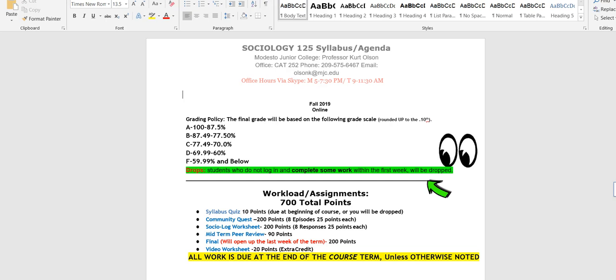So let's start at the top. This is Sociology 125, which is Sociology of Marriage and Family. This is the syllabus and the agenda. What that means is the agenda is the plan step by step what we will be doing. And this is for Modesto Junior College. I do teach a couple other colleges, so I'm Professor Kurt Olson. You can call me Mr. Olson, you can call me Professor Olson, whatever is best for you, whatever works for you is always fine with me.